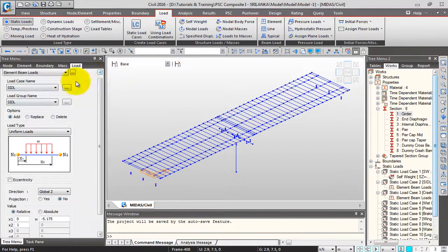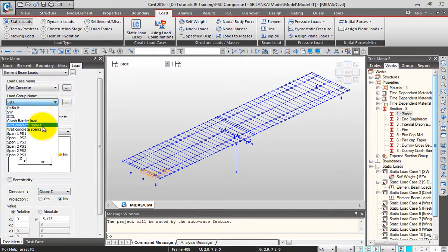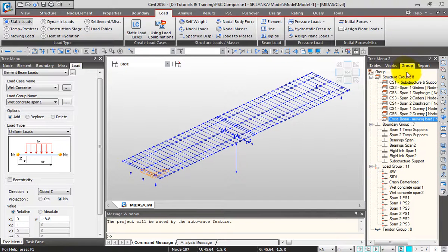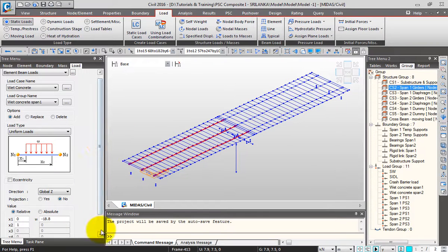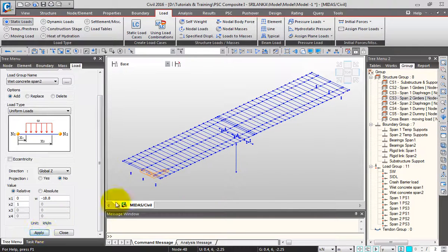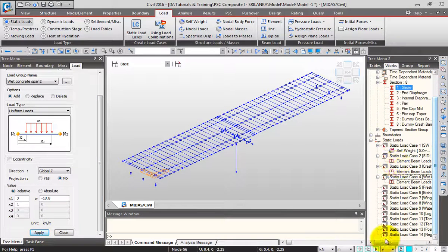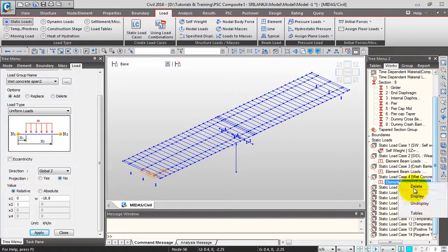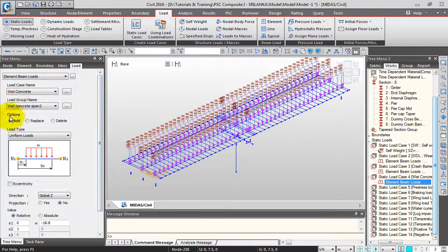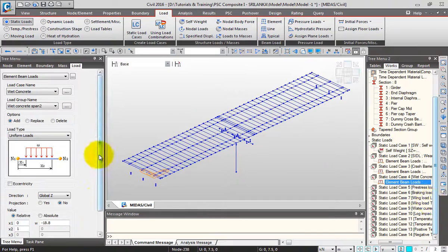Now I'll assign the wet concrete load. Change the load case to wet concrete and the load group to wet concrete span 1, and give the value as minus 18.8 kN/m for span 1. Go to Groups, select only the span 1 girders, and click Apply. Similarly, change the load group to wet concrete span 2, select the span 2 girders, and click Apply. You can see that the wet concrete load is grouped under wet concrete span 1 and span 2 load groups, but the load case remains the same as the wet concrete load case. Click Close.